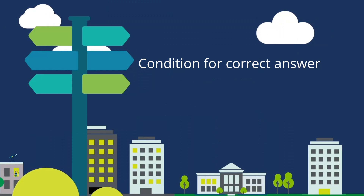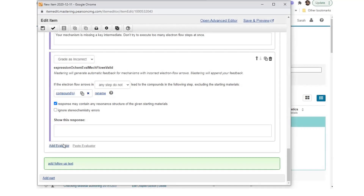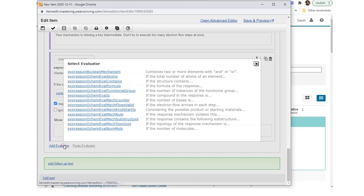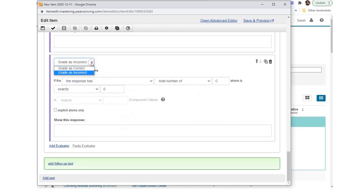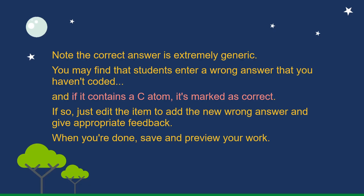Condition for correct answer: When all likely wrong conditions have been coded, enter a condition for the generic correct answer. Any remaining answers are considered correct. Select Add Evaluator and choose Expression ochem_eval_atoms. Set to Grade as Correct. Create the phrase: 'if the response has total number of C atoms is not exactly zero.' Note the correct answer is extremely generic — students may enter a wrong answer you haven't coded, and if it contains the C atom, it's marked as correct. If so, just edit the item to add the new wrong answer and give appropriate feedback. When you're done, save and preview your work.